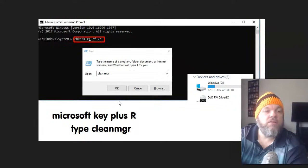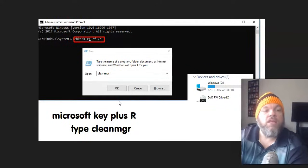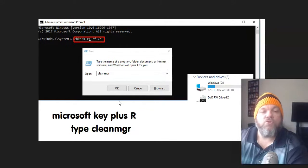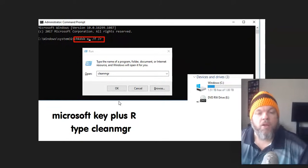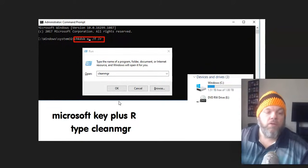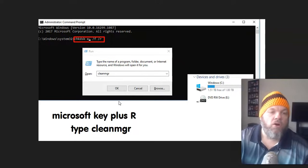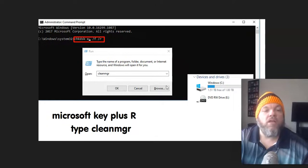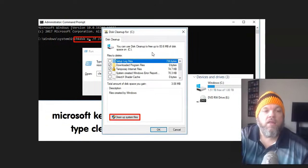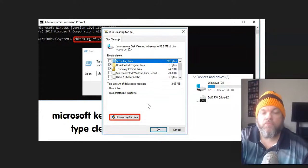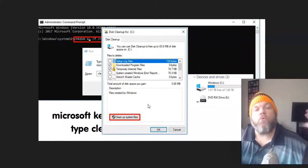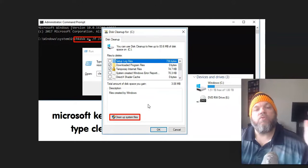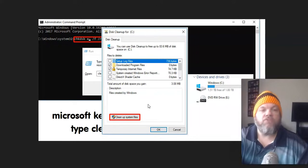And then next thing you want to do is you want to do a run command and you do a run command by just holding down the Microsoft key on the bottom left of your keyboard. And then you hit R and then you want to type in clean MGR, all one word, clean MGR. You click OK. And what you want to do is clean up disk system files. And that's going to run a full system file cleaning. And then you want to restart and see if you're able to get fixed.